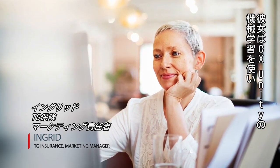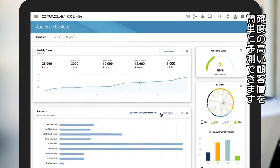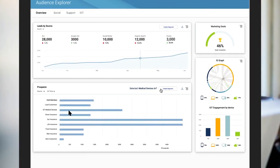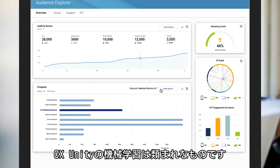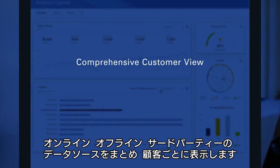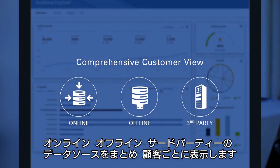Ingrid is the marketing manager for TG Insurance and is able to quickly and easily use CX Unity's machine learning to predict the business customer segment for this promotion. CX Unity's machine learning is powerful because it's able to act on a comprehensive view of each customer, consolidated from online, offline, and third-party data sources.